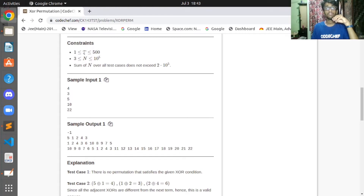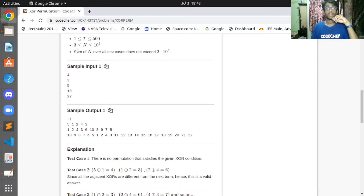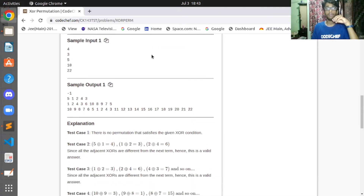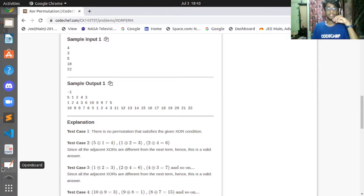The constraints are: T lies from 1 to 500, and N lies from 3 to 10^5. The sum of N over all test cases does not exceed 2×10^5.